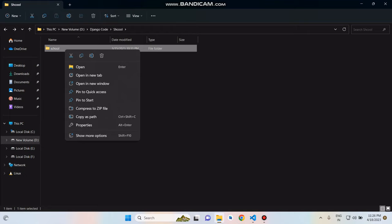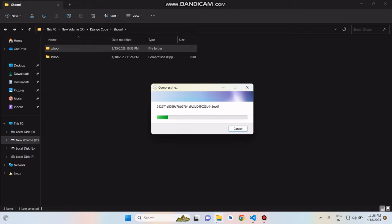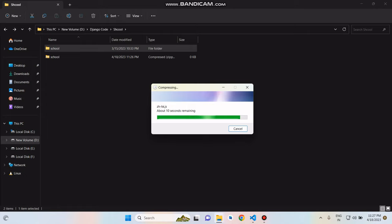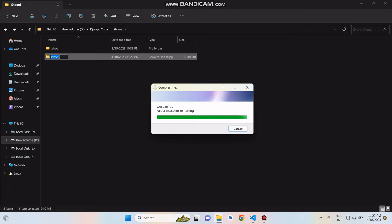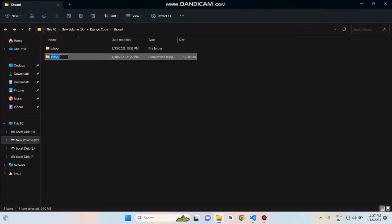After completing this task, rename this file. We name this as school.zip.